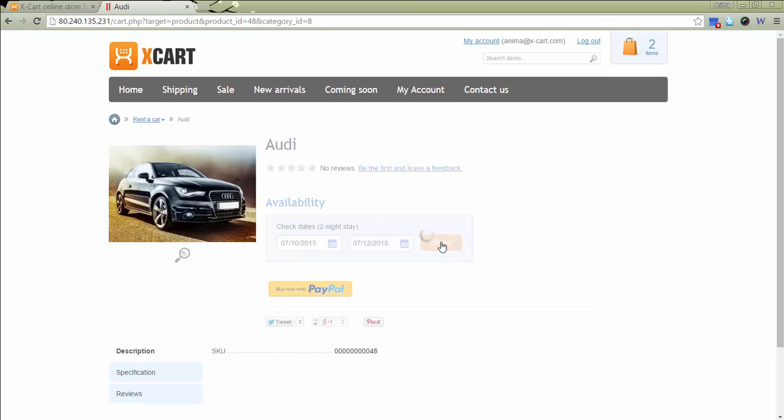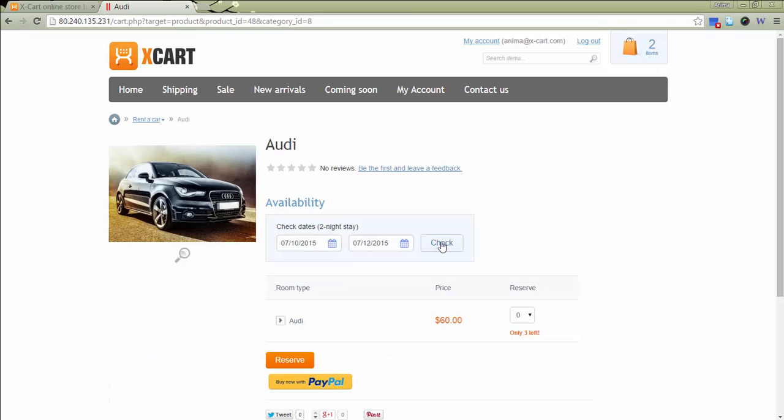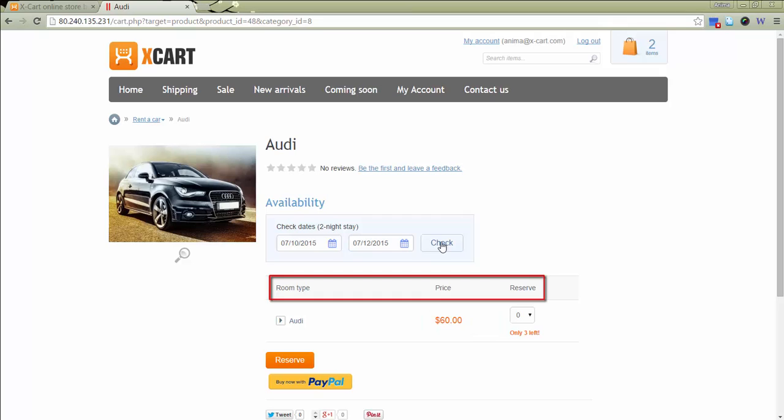Click Check. There appears a table where we see the item name, cost per night, and a select box for quantitative reservations.